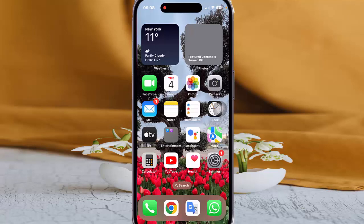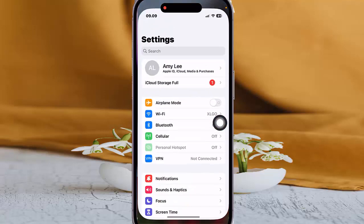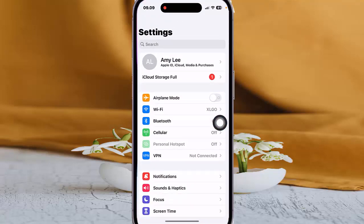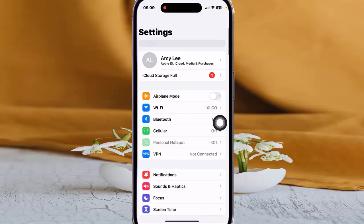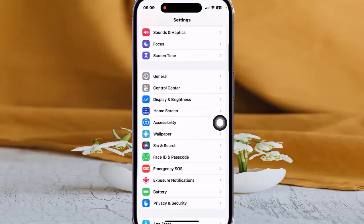To turn on or turn off AssistiveTouch tracking sensitivity on iPhone 14 Pro, open Settings, tap the Settings icon, then scroll down the Settings screen and find Accessibility. Tap Accessibility.